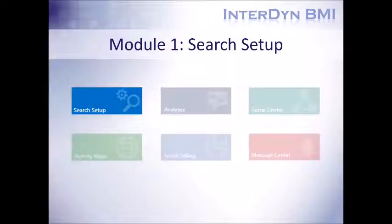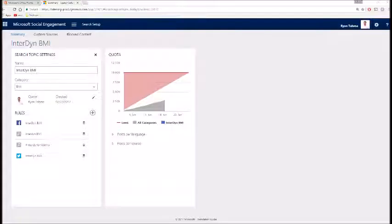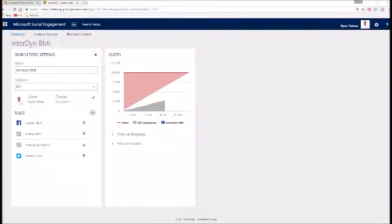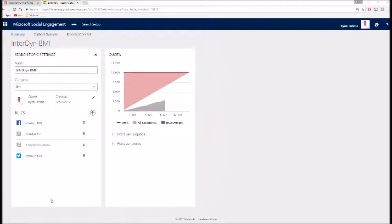The first module we're going to talk about is our search setup. The search setup is what makes everything happen within Microsoft Social Engagement. Your search setup rules determine which posts will be captured within Microsoft Social Engagement, and these rules include things such as hashtags and handles within Twitter, specific Facebook pages, keywords within social media posts, as well as blog and news articles.